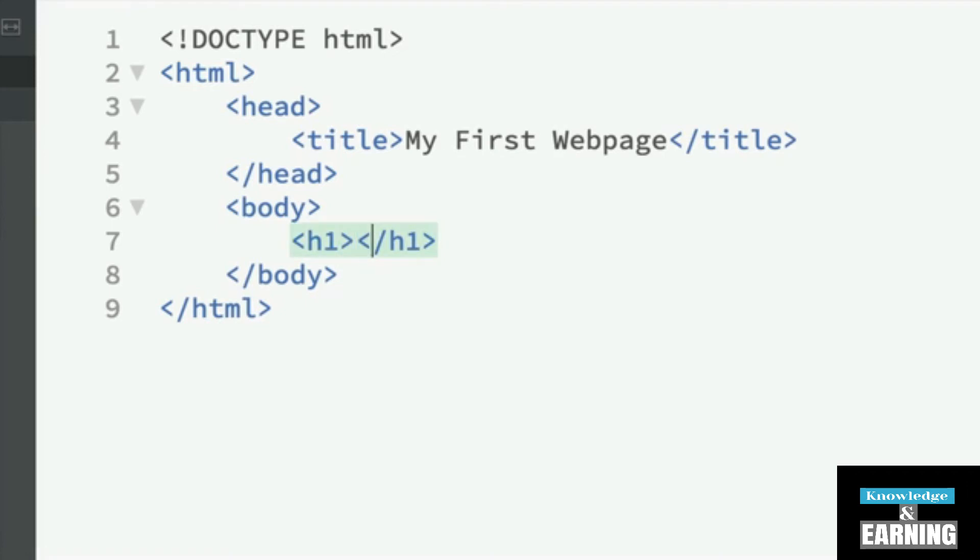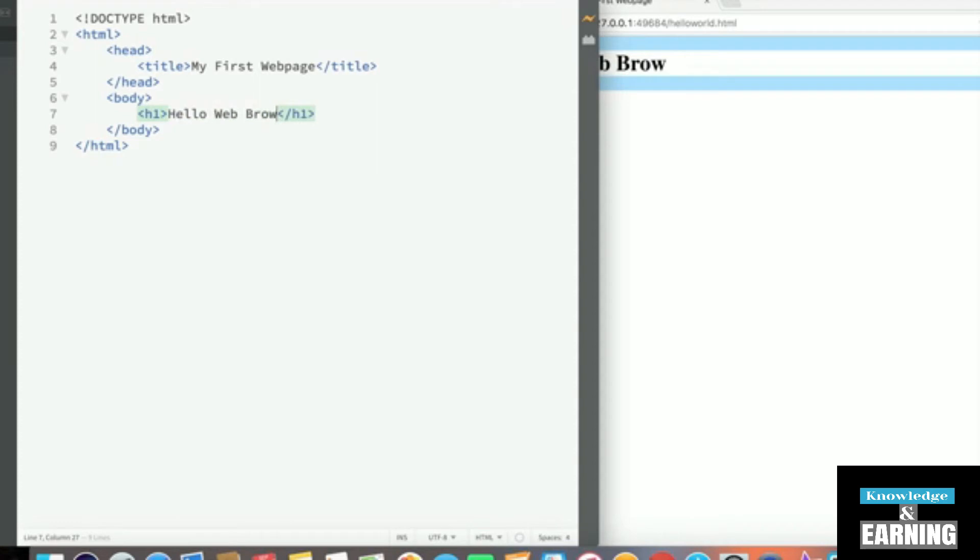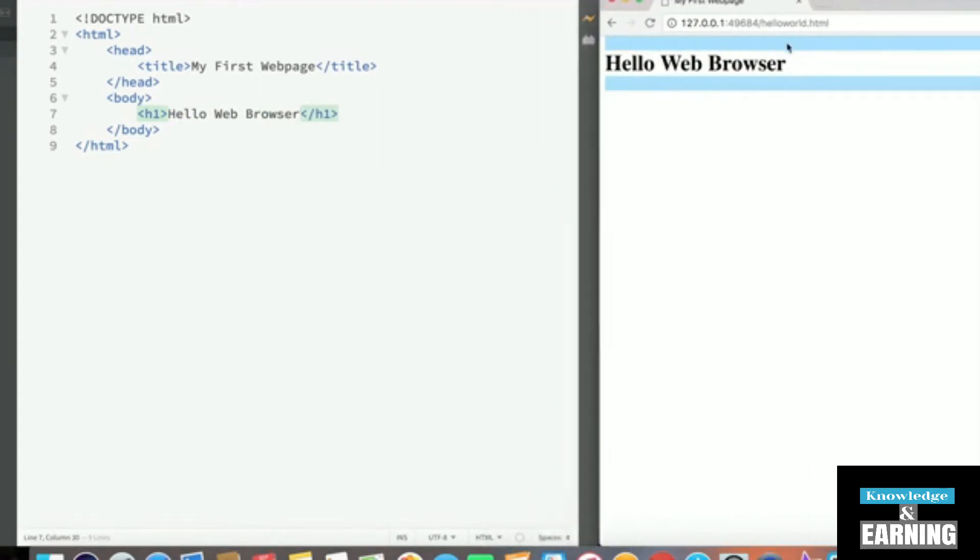In order to enter the text, we have to go in between the opening tag and the closing tag, and say, Hello, web browser. And we can see as we typed that, the text Hello, web browser automatically rendered in our web browser in Chrome.